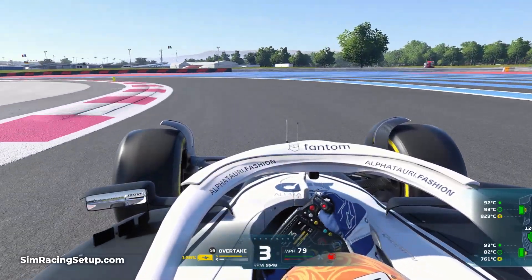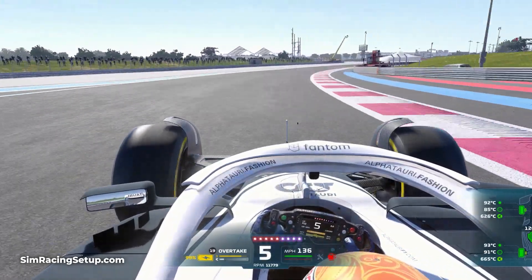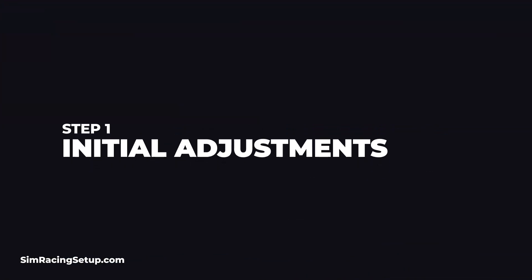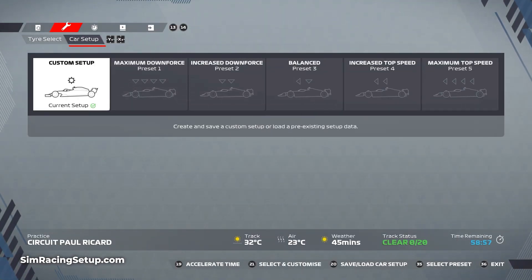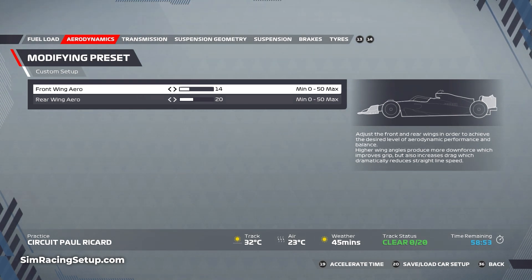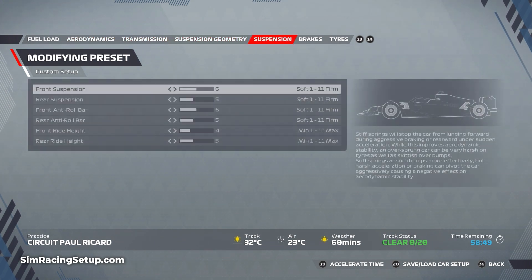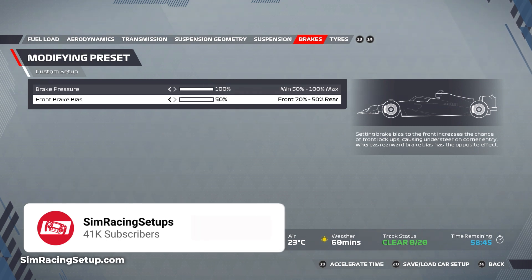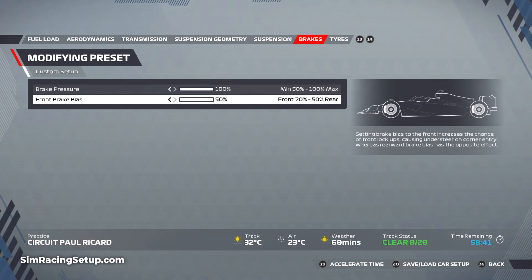Now, when creating a brand new car setup there are a few initial adjustments I always make before proceeding. These adjustments are to the brake setup and the on-throttle differential. I always set my brake bias to around 50 or 52% front and the brake pressure to 100%. This will almost always give you a good feeling on the brake pedal, and you can always adjust these in the following steps if you fancy something a little different.